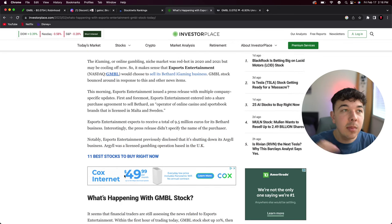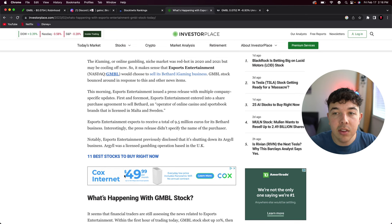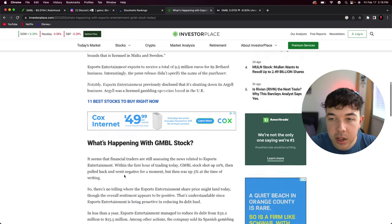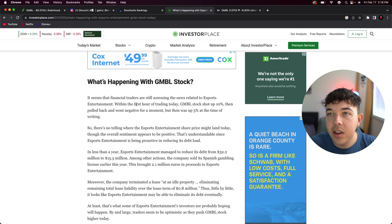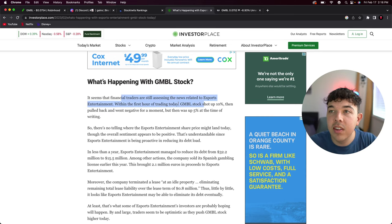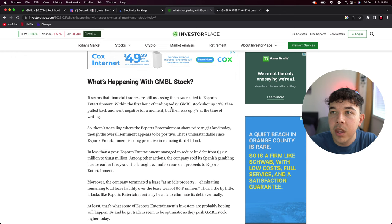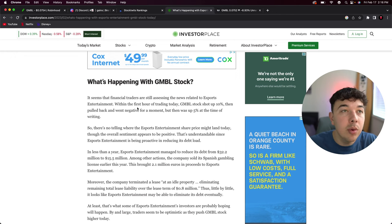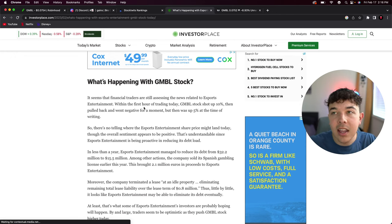Notably, Esports Entertainment previously disclosed it's shutting down another one of its businesses. So basically it's just shutting down businesses, selling businesses in order to cover its debt and focus in on what is really good. It seems that financial traders are still assessing the news.